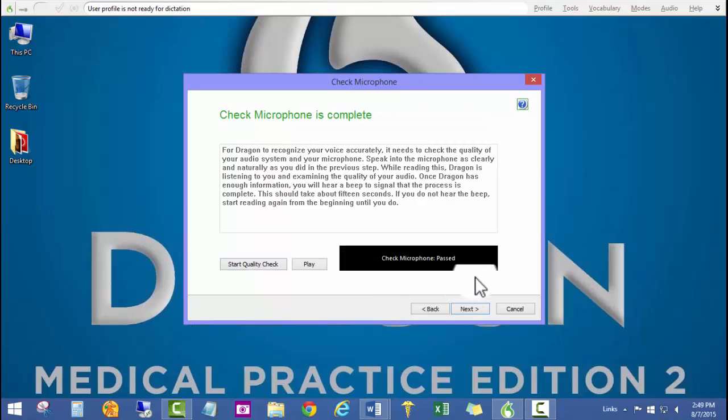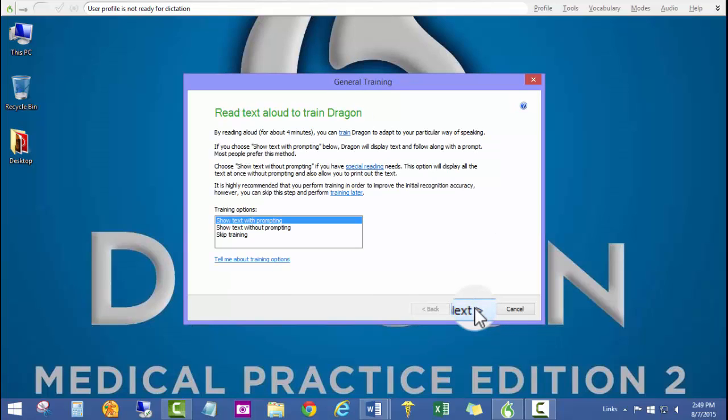The microphone check has now passed. I'll go ahead and move on by clicking next.